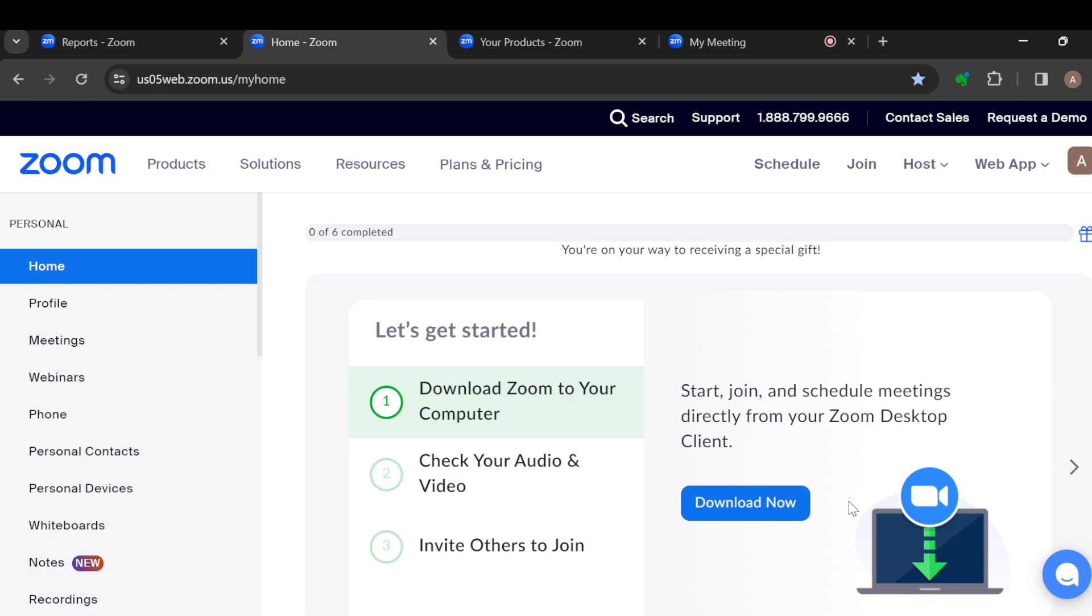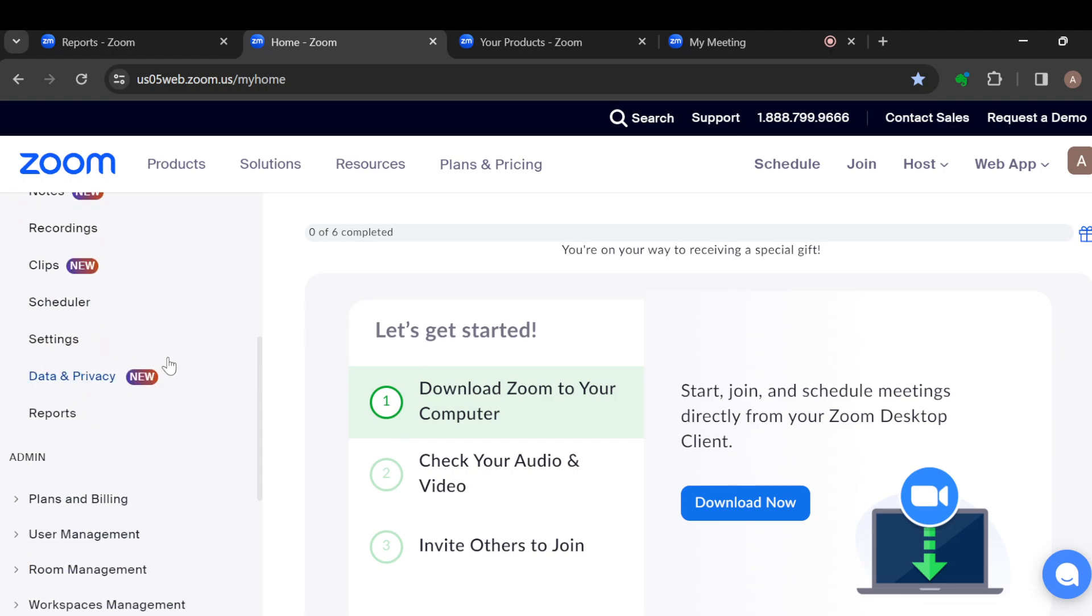paid version of Zoom and not the free version. So once you've upgraded from the basic version to the pro version, the next step is to sign into your Zoom web. Once you're signed in, move to the navigation panel. In the navigation panel, scroll down until you can see the Settings option. Once you see it, click on it.